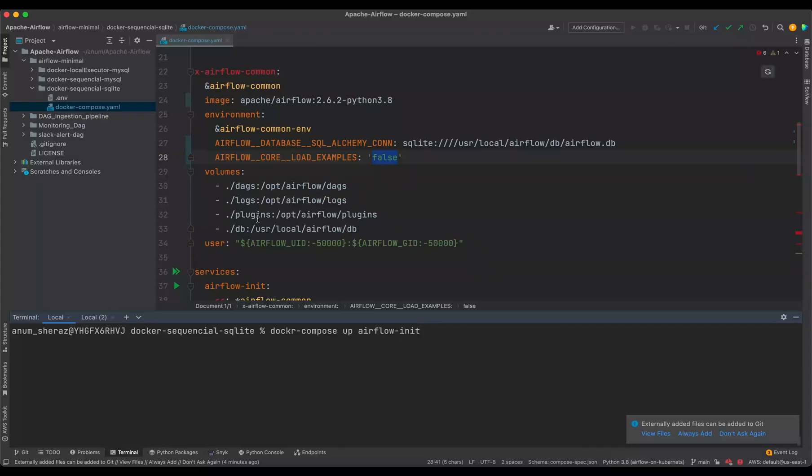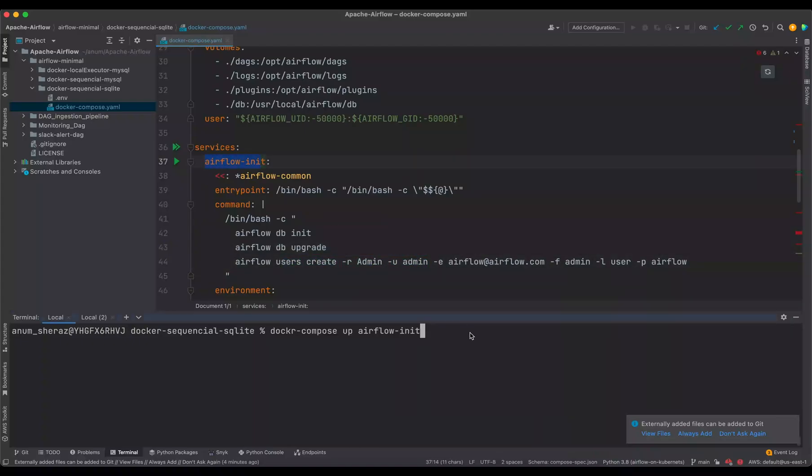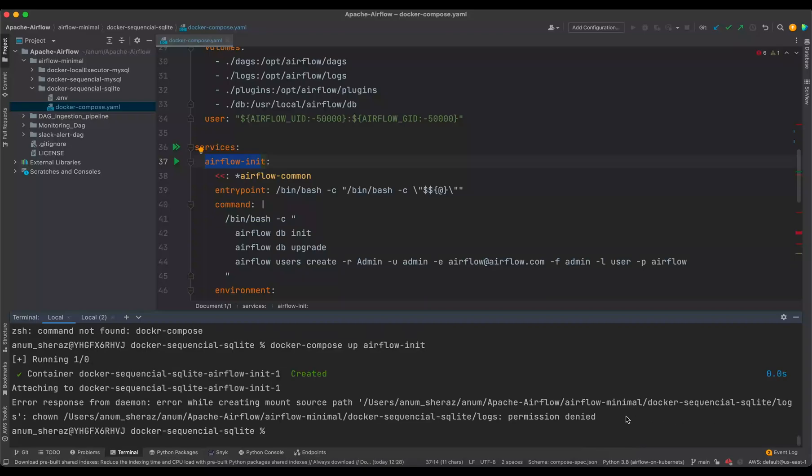So first of all, we are going to initialize the database and create the admin user, which is done in this service. So let's do that. Oops, I spelled it wrong. Right.